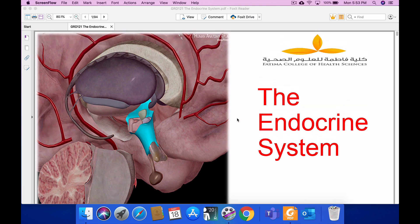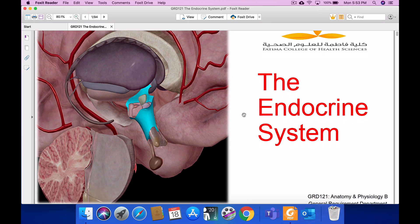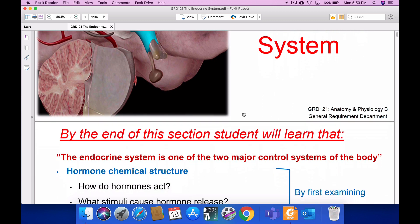Hello students, in this session we will start with the endocrine system. It has around four hours of lecture, so we will try to balance between each lecture, with each lecture being around 50 minutes. We will start — there are many systems in Part A you would have studied about: nervous system, skeletal system, muscular system, and other topics. In Anatomy B we will start with the endocrine system.